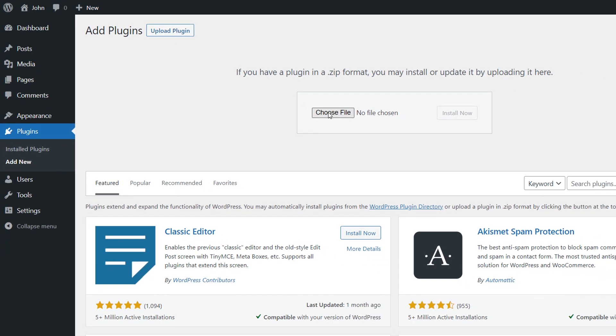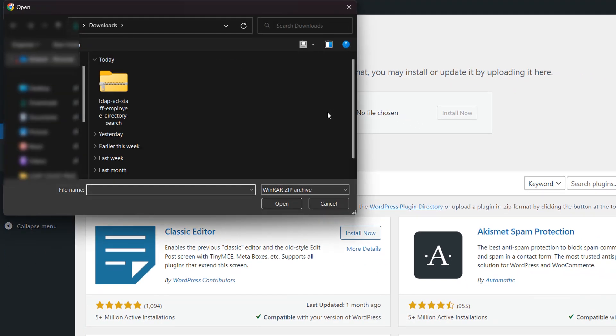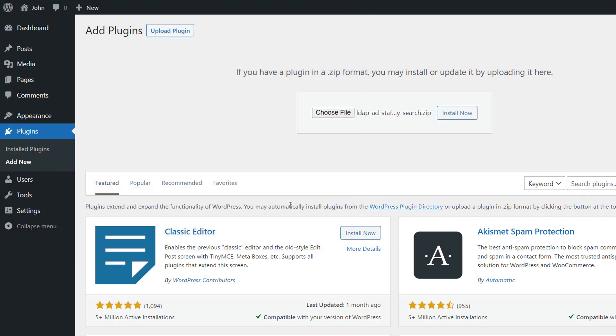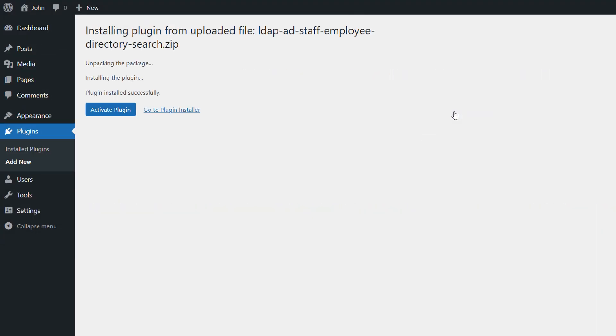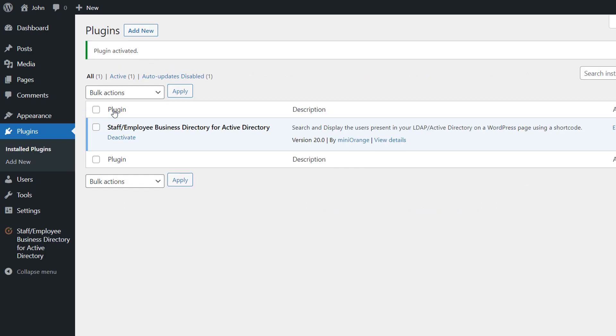Now, click here to choose the plugin file. Once done, click on the Install Now button. Click here to activate the plugin. After activation, the plugin will be visible in the left-hand side section, click on the plugin.